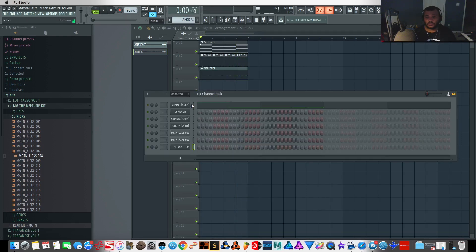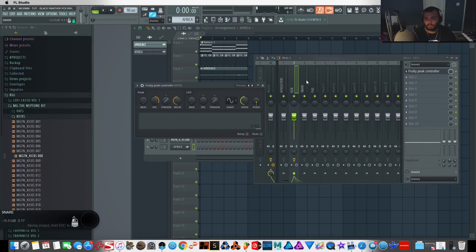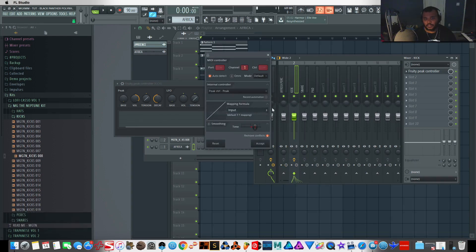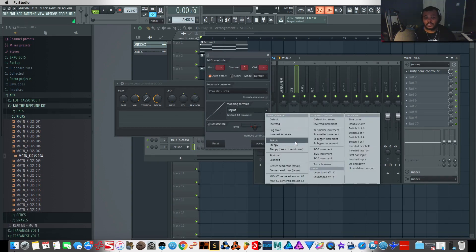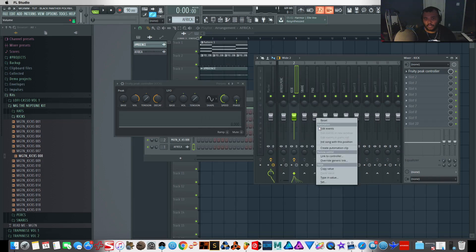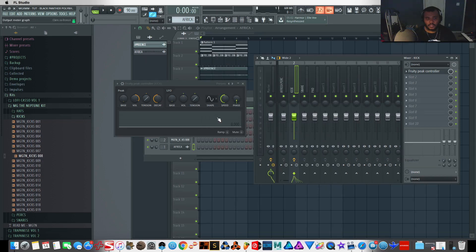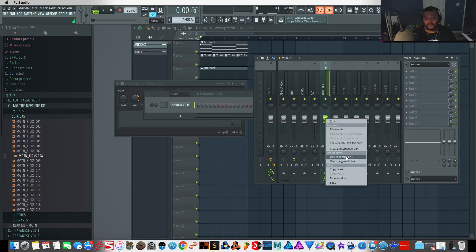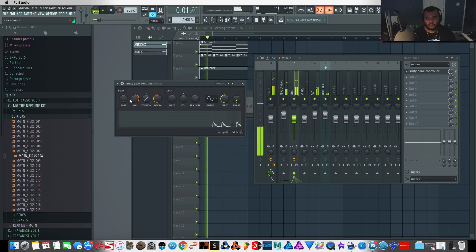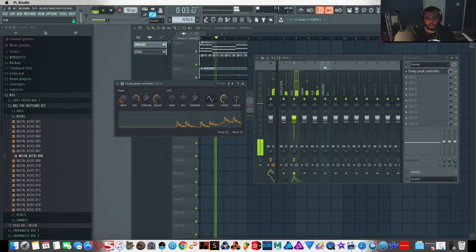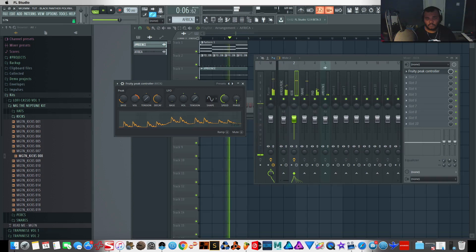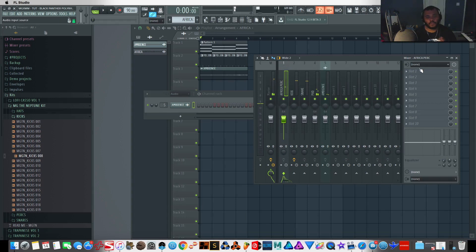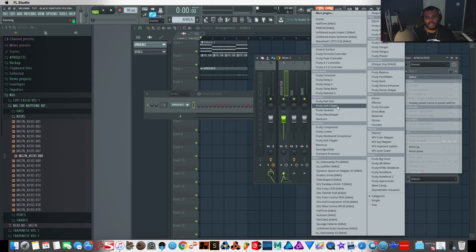Now we can start sending some of this stuff to the mixer. I want to sidechain my kick to everything, and from Peak Controller we'll wrap all the percussion around the kick — the kick is going to duck all these elements. I need to send my ambience there as well. The pad is going to get routed as well. The ambience was an audio clip, so I'm switching to audio real quick and I'll go ahead and sidechain that with the kick too.